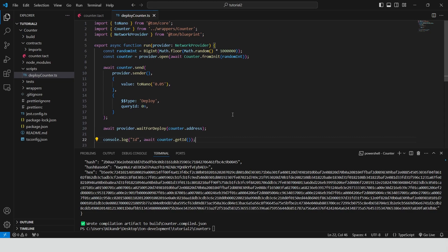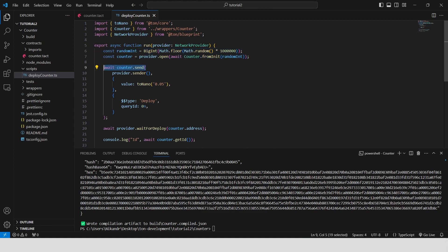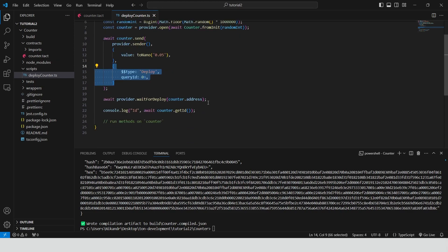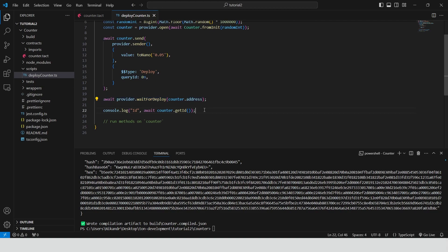So what do we do here in the deployment script? First we generate a random integer and assign it to the initialization function. Then we send a deployment transaction. With the sender's address, the amount of ton coins we want to send along with the contract deployment, and the message of deploy type and zero query id. Then we wait for deployment and log the id of successfully deployed contract.